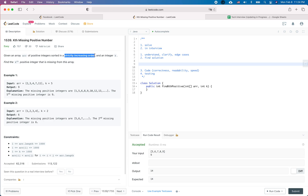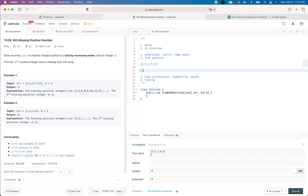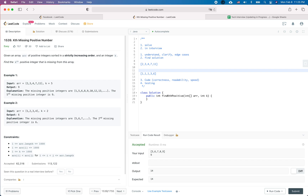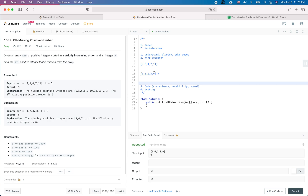Since the array is in strictly increasing order, we can use binary search. We can transform the original array into another array representing how many positive numbers are missing at each position. For example, at the zeroth position one number is missing, and at a later position six numbers are missing. Since this transformed array is in non-decreasing order, we can apply binary search to find k within it.